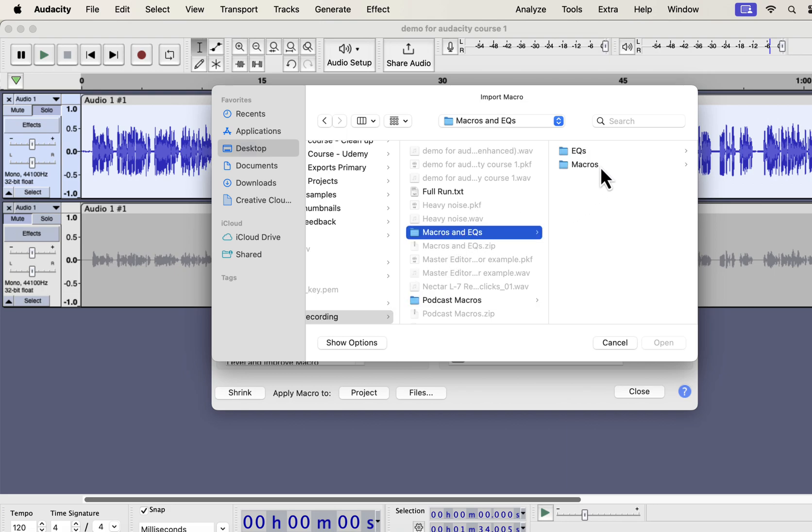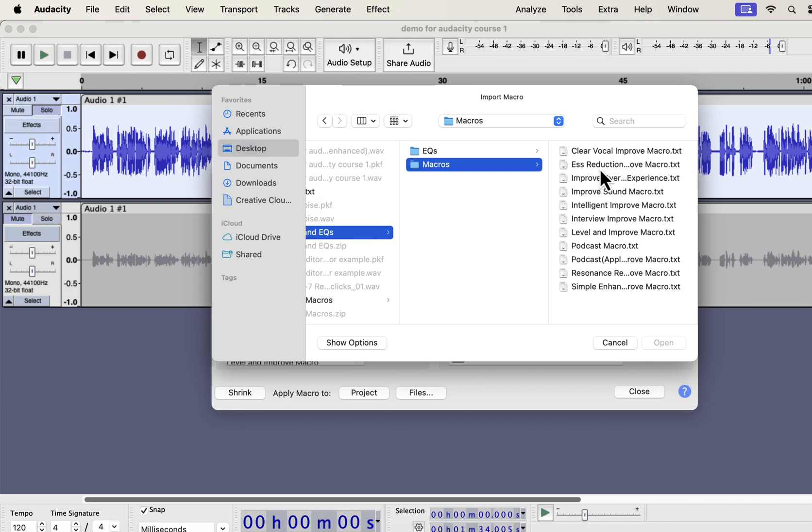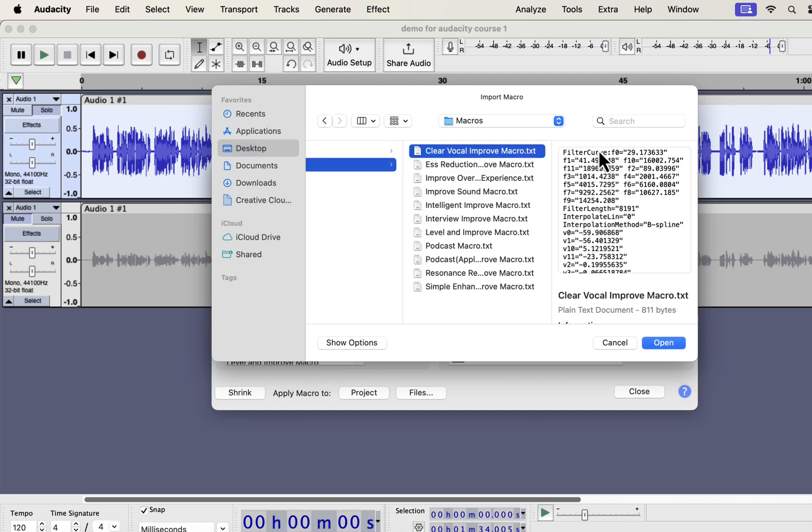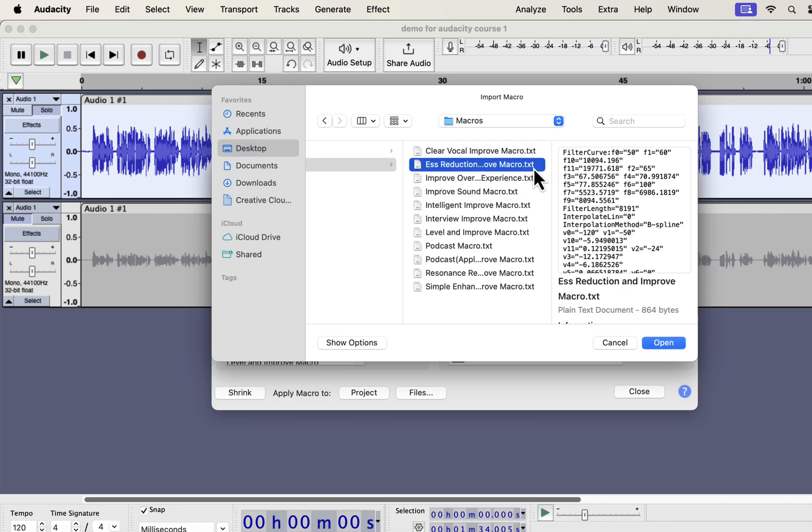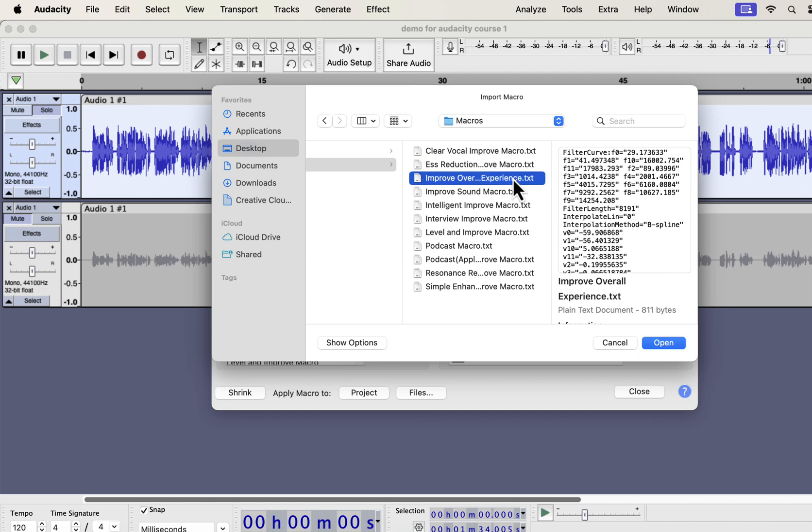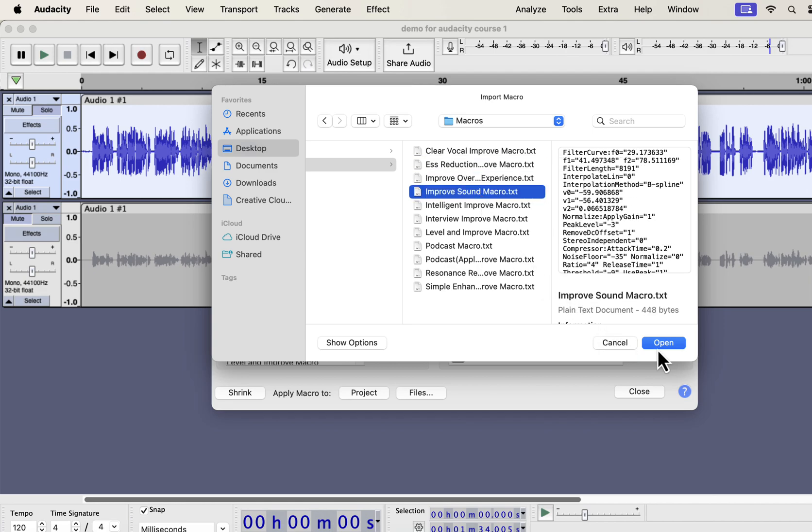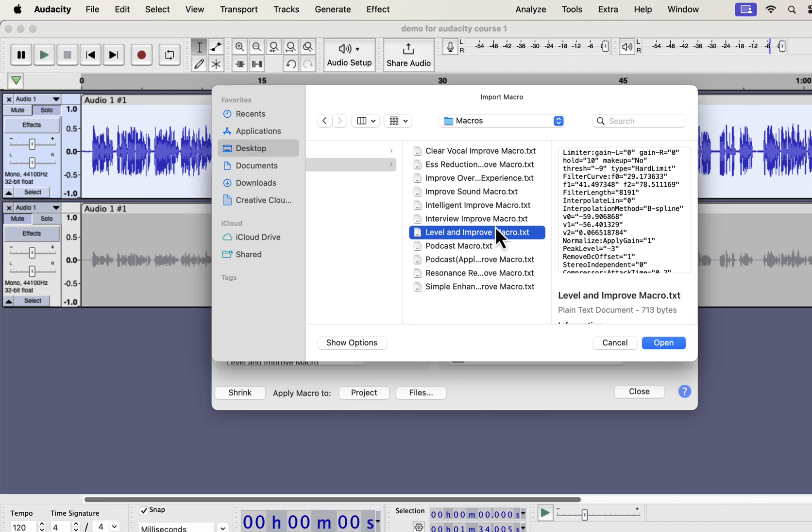To import the macros, select the Macros folder. If you want to use the professional EQ separately, you will also get those in the EQs folder. Inside the Macros folder, you will get some TXT files. From the file name, you would know which macro it is. Each TXT file is a separate macro. You have to select a macro and open.